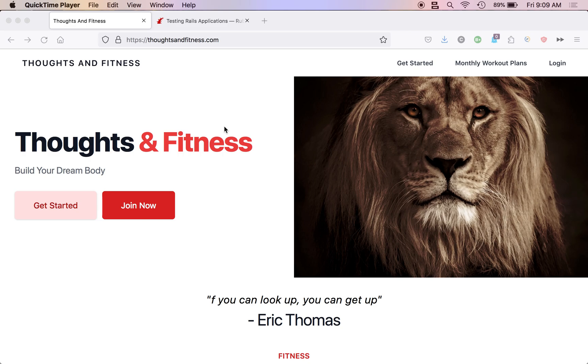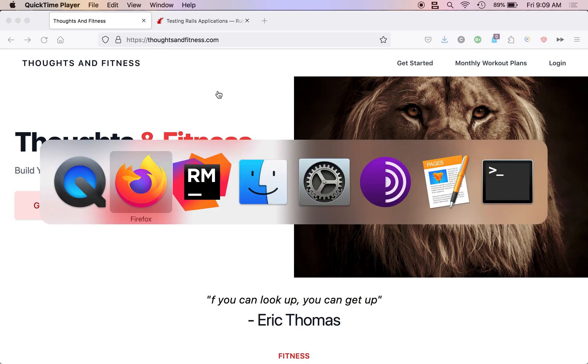This episode of Cory's Corner is brought to you by ThoughtsAndFitness.com. For only $7 a month, you can start building your dream body. In this episode, we are going to be going over testing Rails applications, specifically model validations and integration testing.